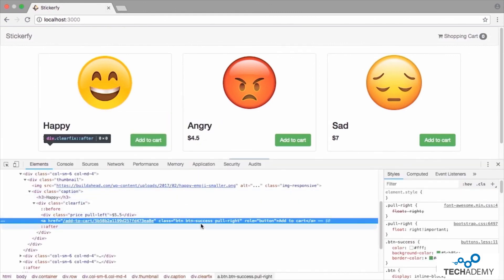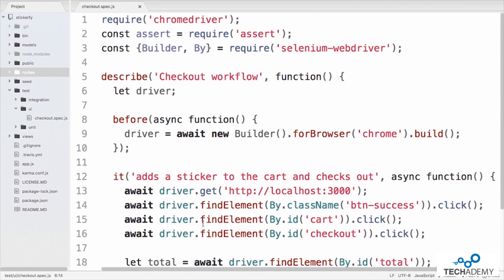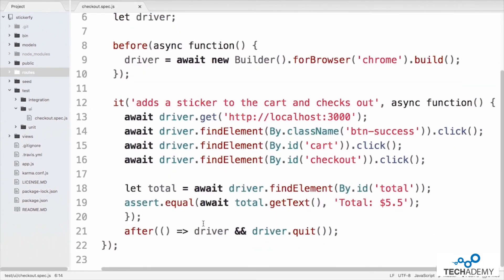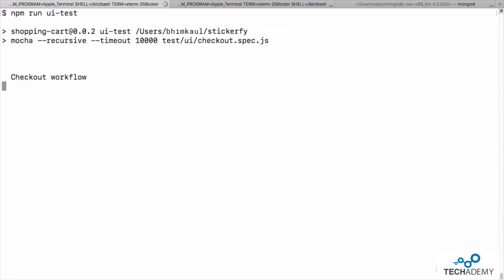The driver is used to find various web elements using their HTML selectors — by ID and class name — and act on them by clicking. For example, to add one sticker to the cart using Selenium WebDriver, we click on the class element of the button for the first sticker. In the browser inspector, we see the button has multiple class names; we choose the class name 'button-success.' On line 14, driver.findElement by class name using 'button-success' allows us to click directly. Line 15 navigates to the cart, line 16 tests the checkout button, and lines 18 and 19 confirm the total.